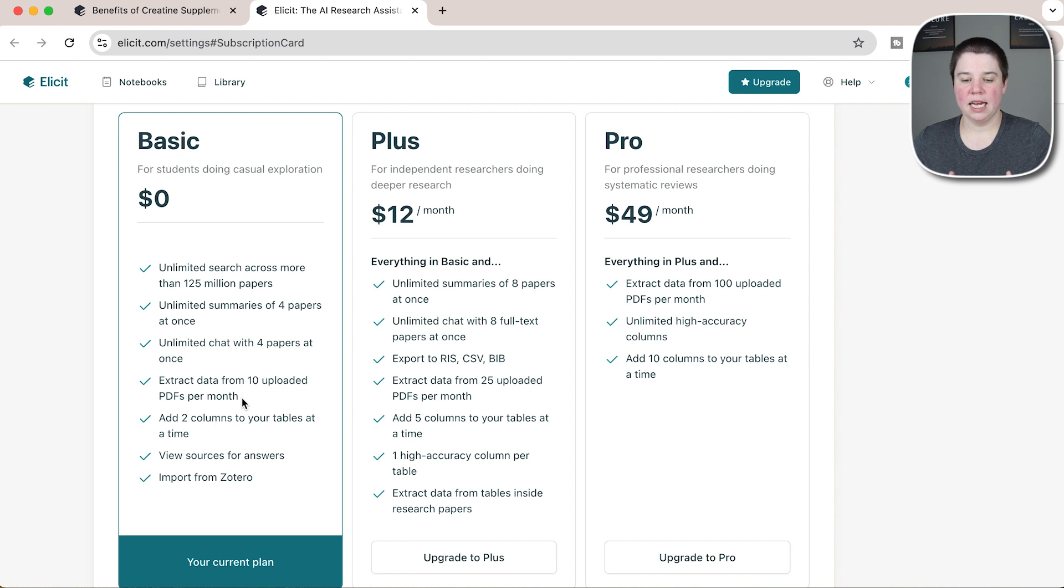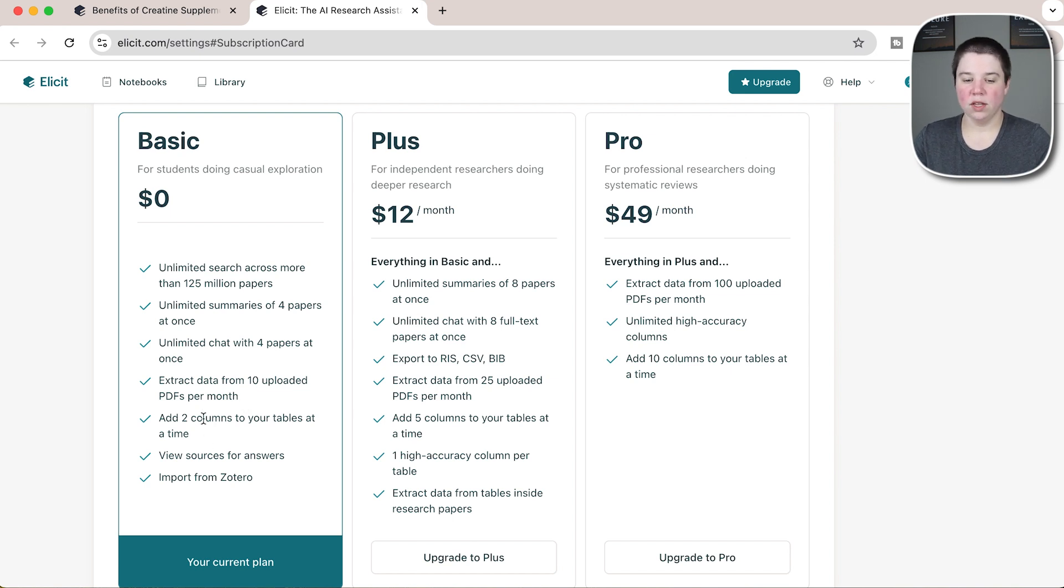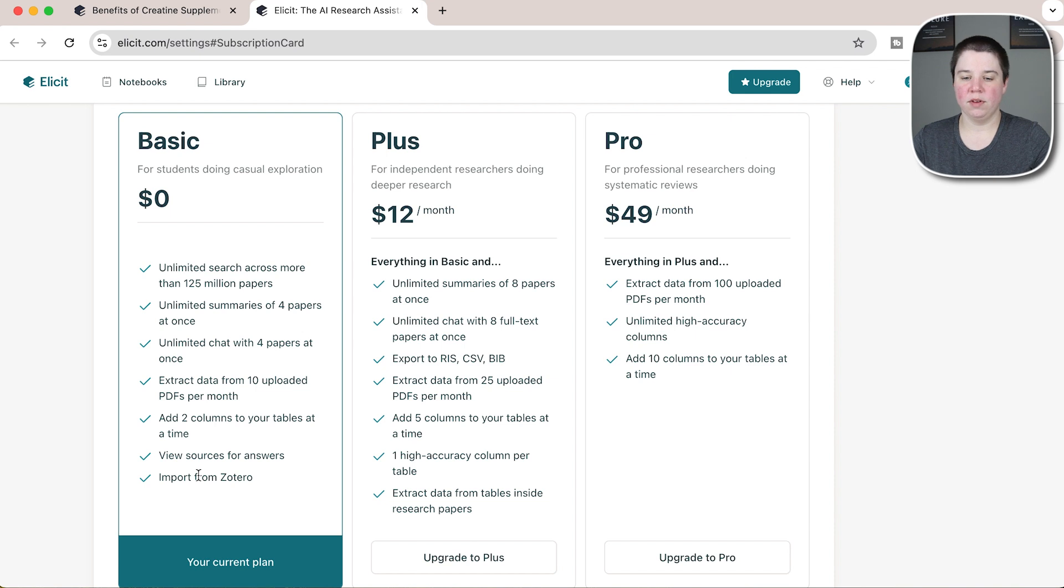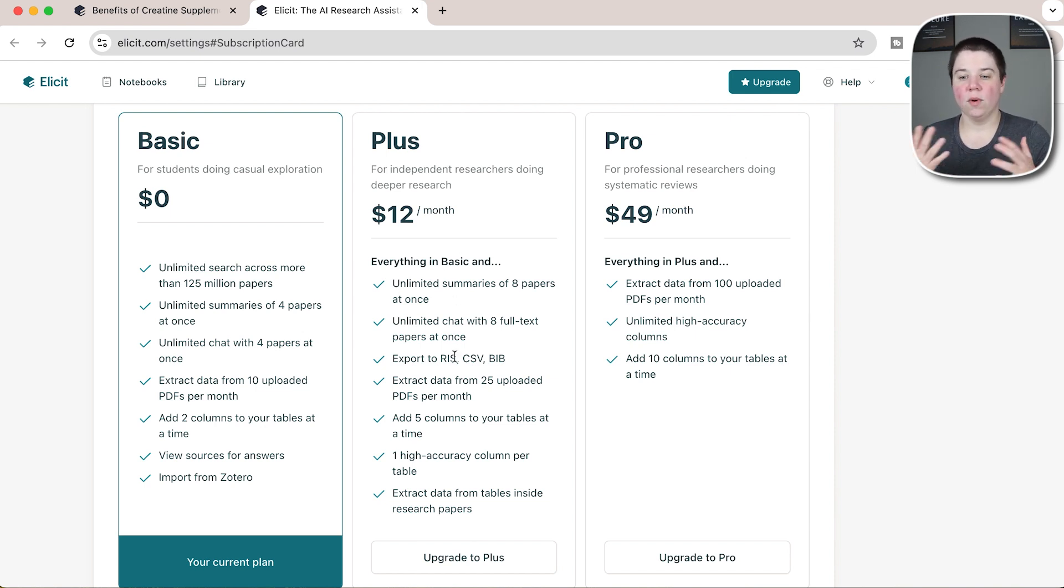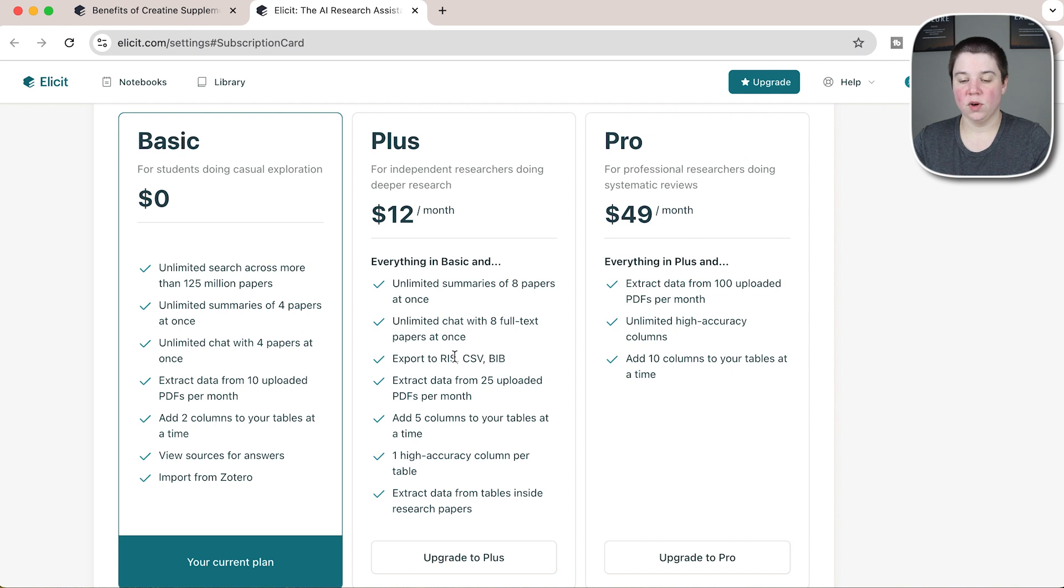You only have 10 PDFs you can upload, you can only add two columns, and then you're able to import from Zotero and view sources. With the plus, if you upgrade—and again, I'll leave a link below if you're interested in this—